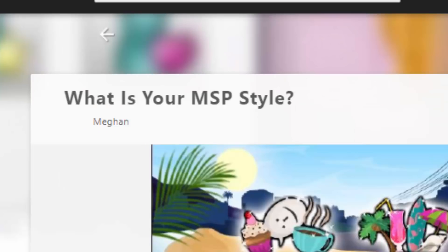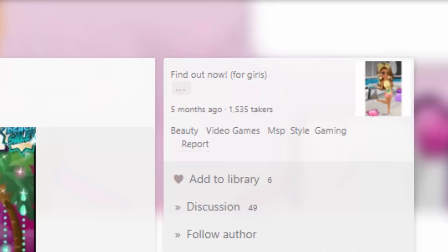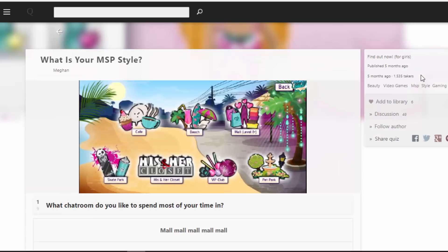I decided I want to do this quiz and might as well take you guys along with me. You can try the quiz at the end of this video and leave a comment below with what you get. This one is 'What is your MSP style?' So I'm very curious to find out. In the description it says find out now, brackets for girls. Even though it's specifically for girls, I don't know what that's supposed to mean, but okay.